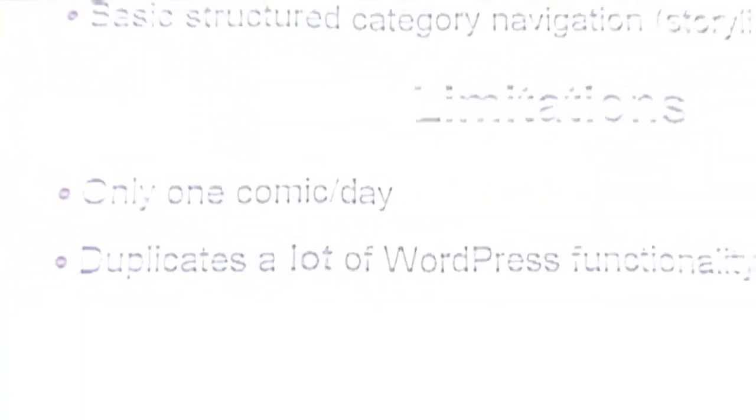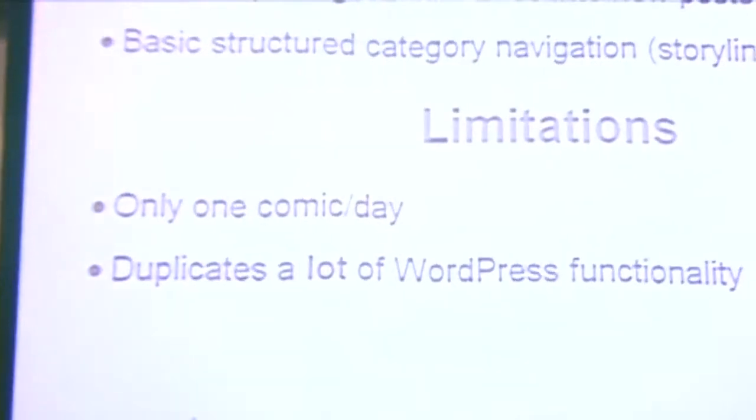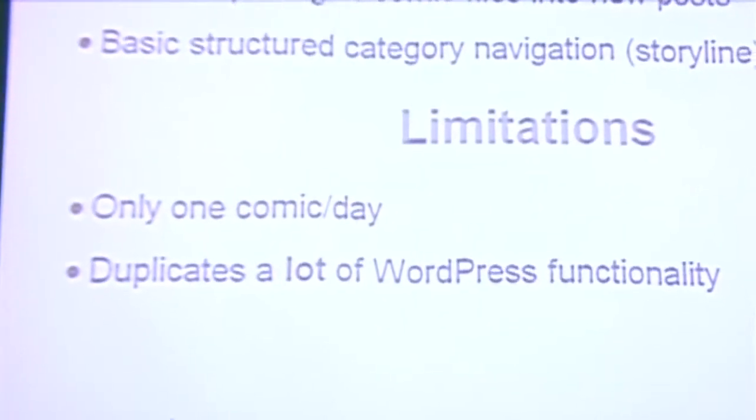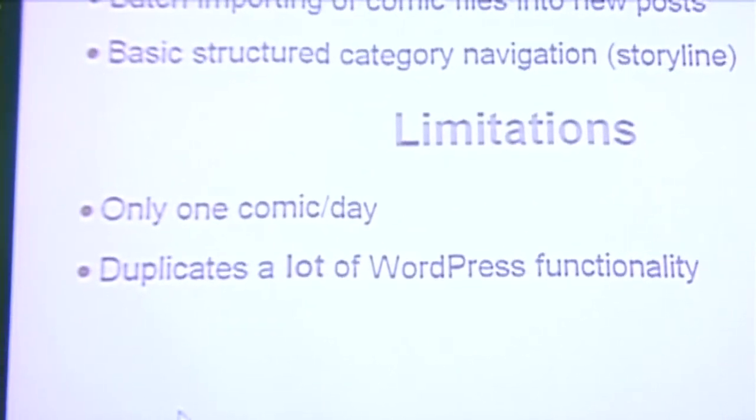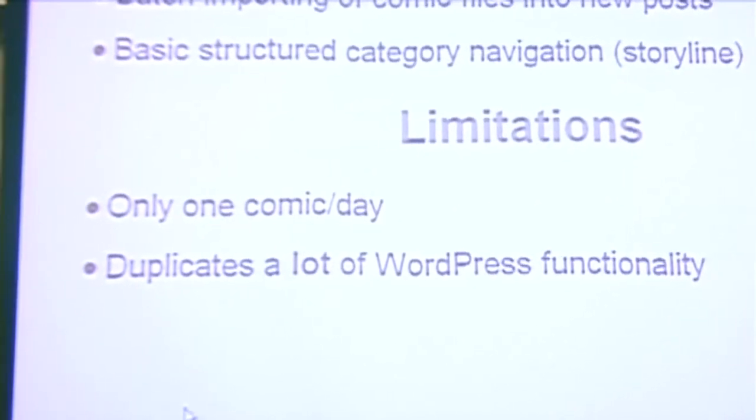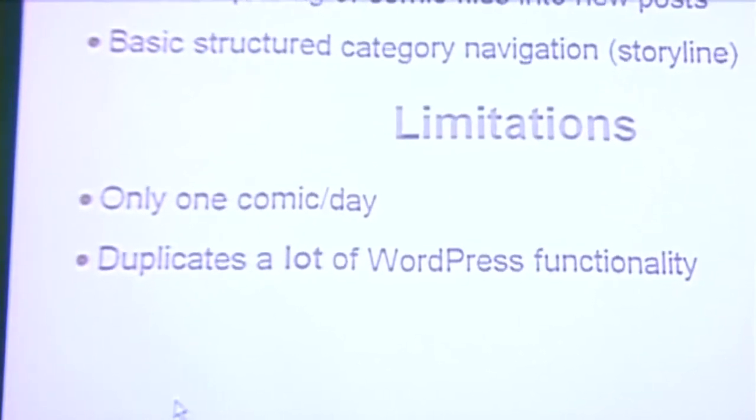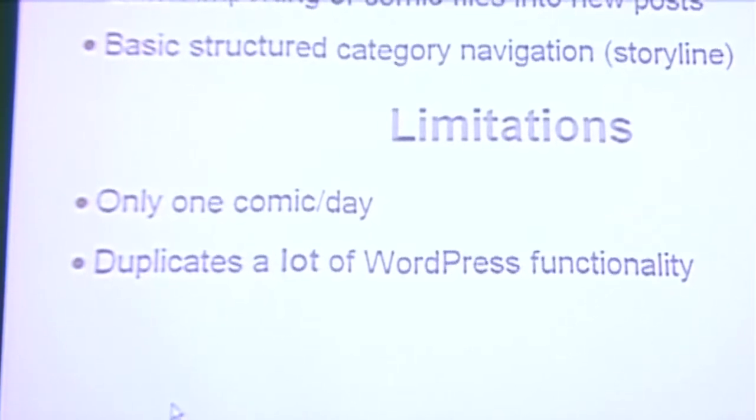There were a number of limitations with ComicPress Manager. You could still only do one comic a day. It duplicated a lot of WordPress functionality. As I learned more about WordPress, I realized just how much of WordPress I rewrote in this thing.